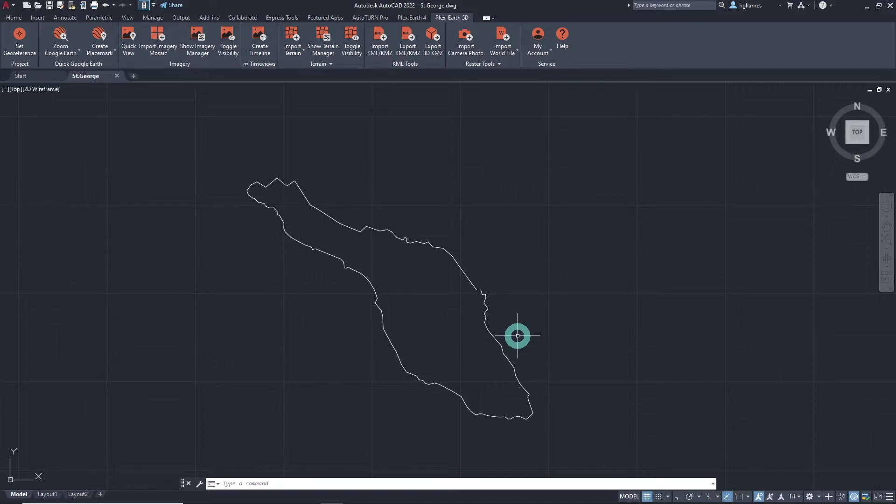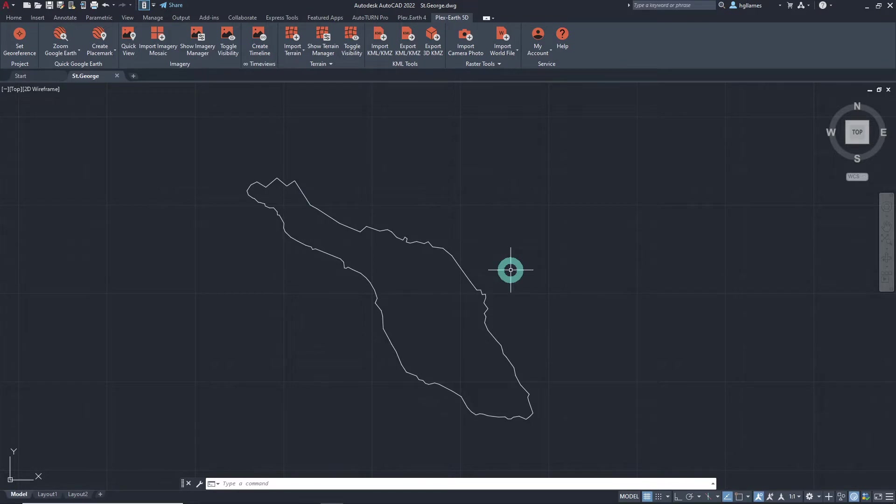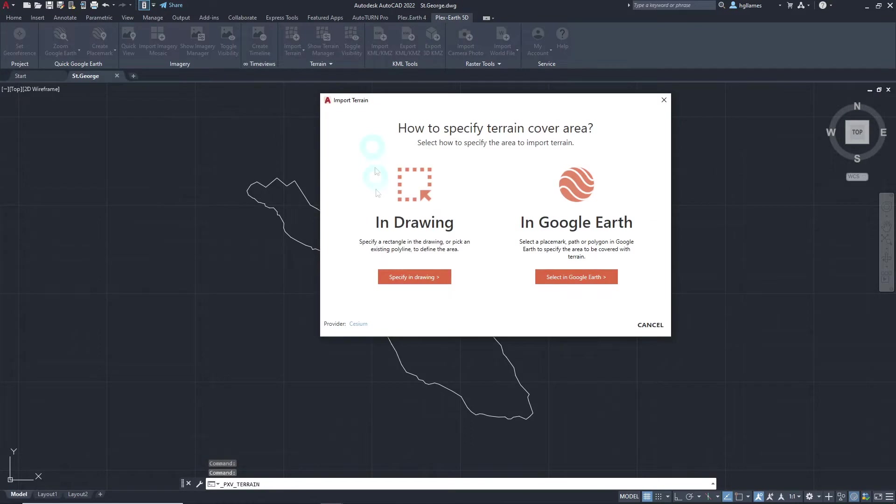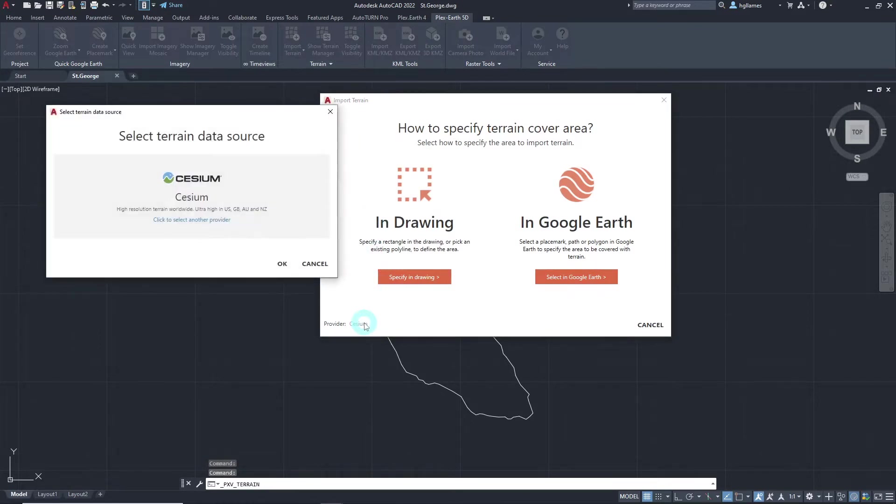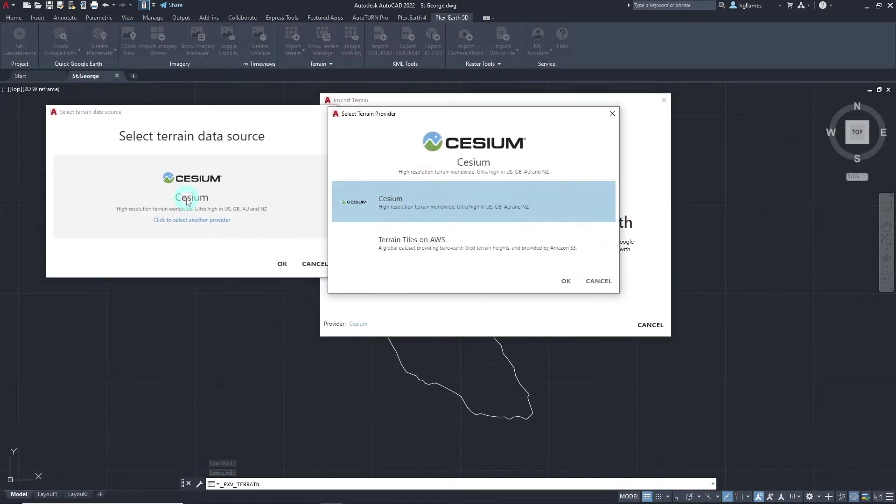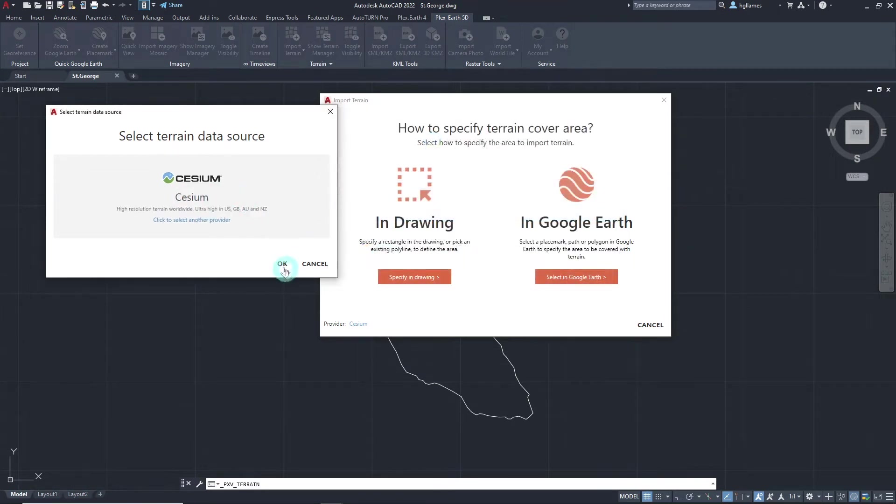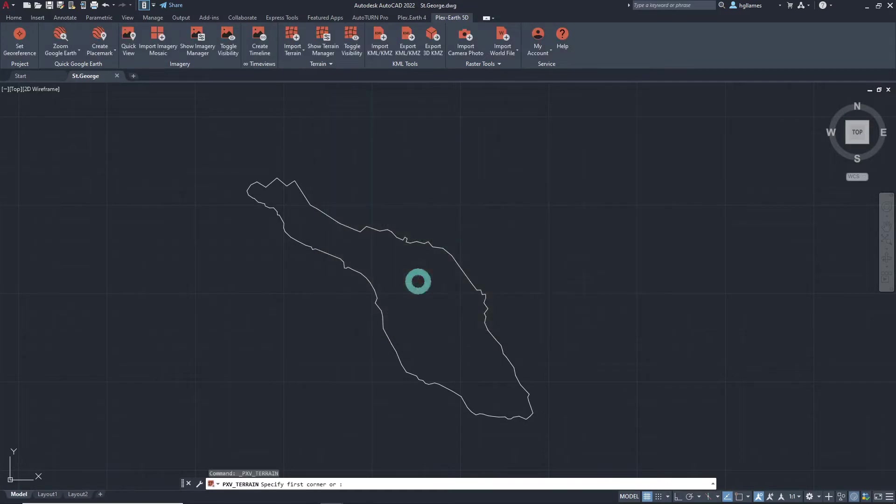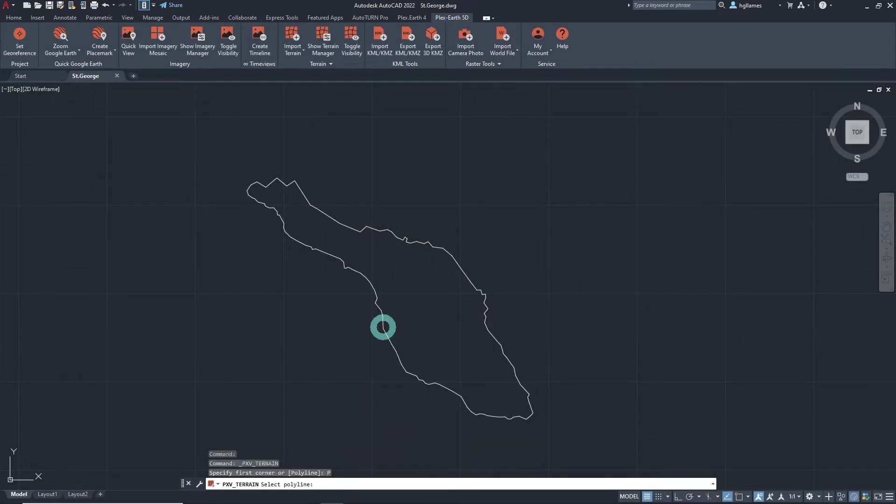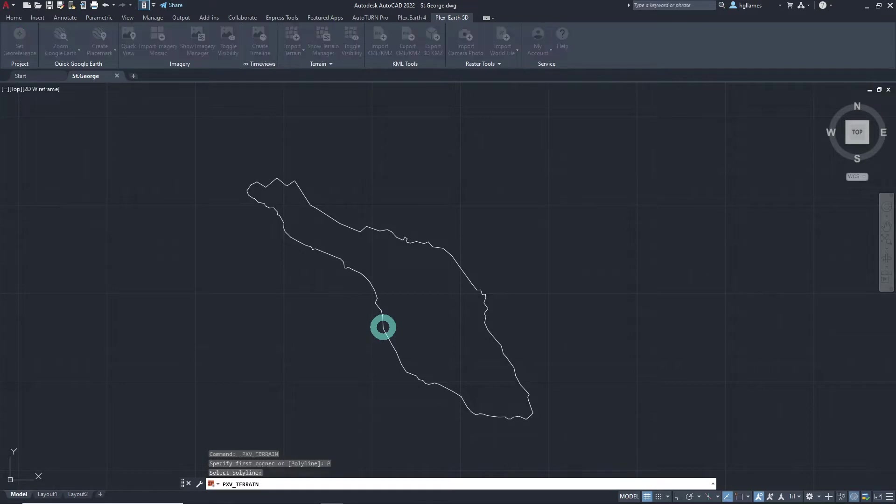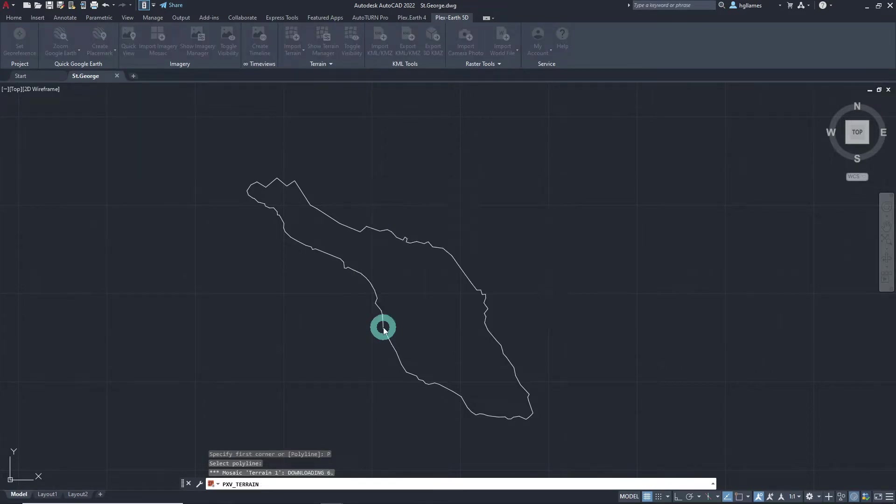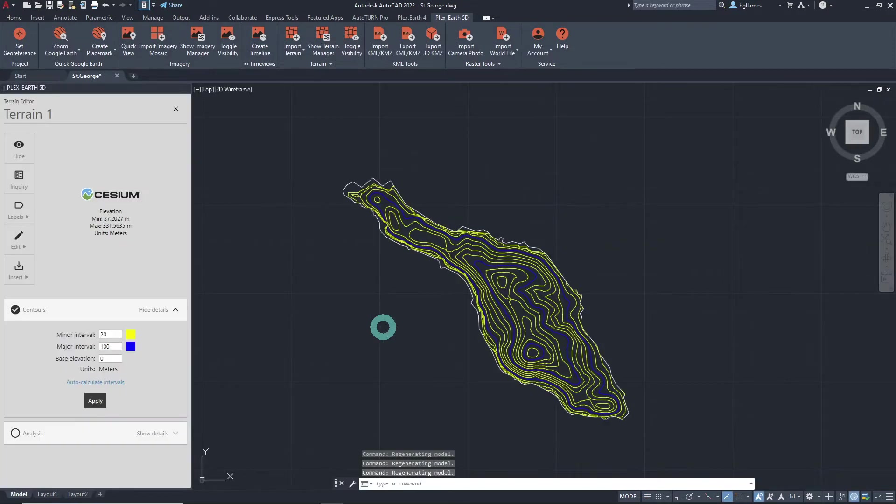Let's quickly import a terrain for this island, which is our area of interest. First, click on the Import Terrain button from the Plex Earth 5D ribbon. Next, choose your preferred terrain provider and specify the terrain cover area. We will do that in the drawing by selecting this polyline that outlines our project area. After just a few seconds, a dynamic terrain is now available in our CAD workspace.